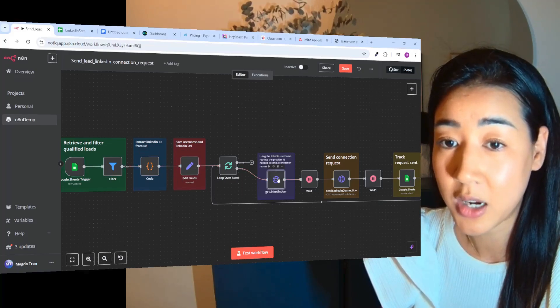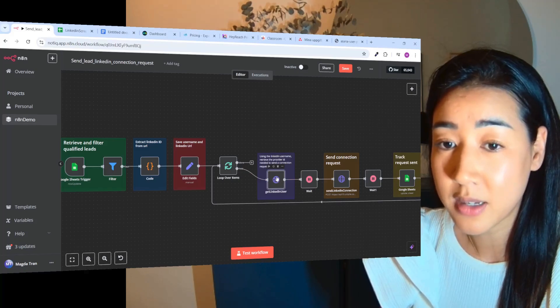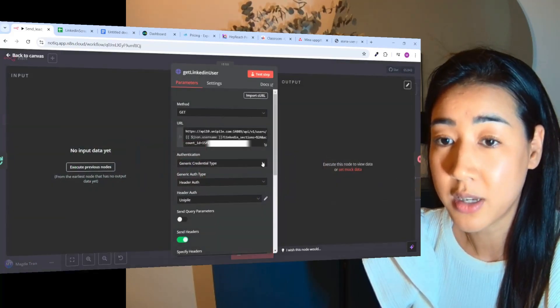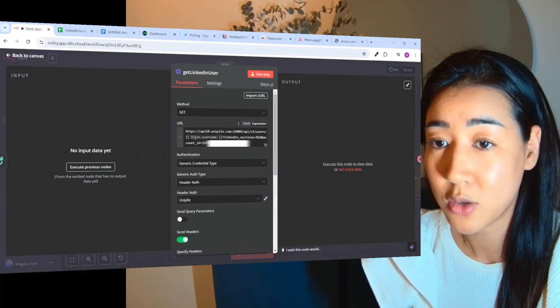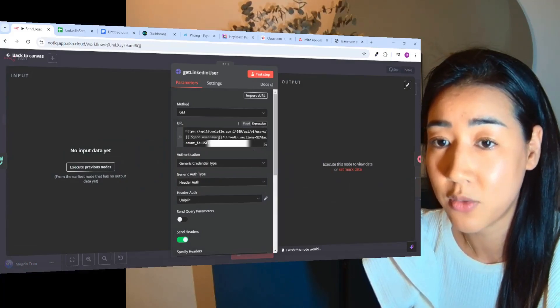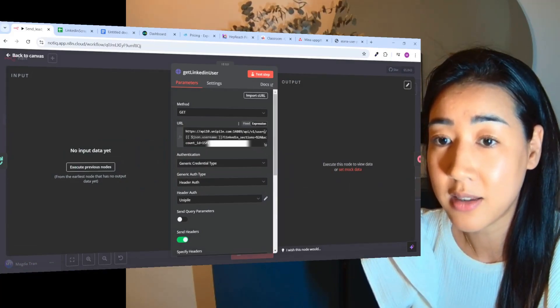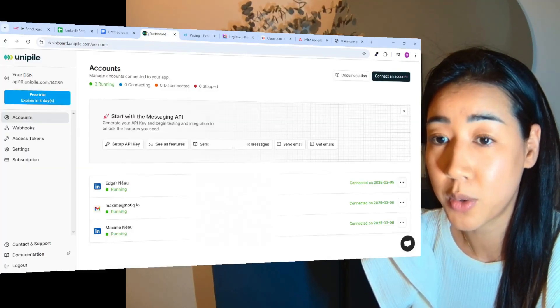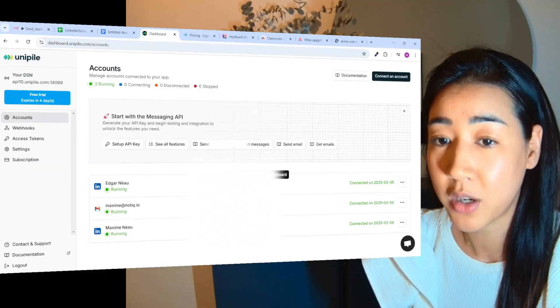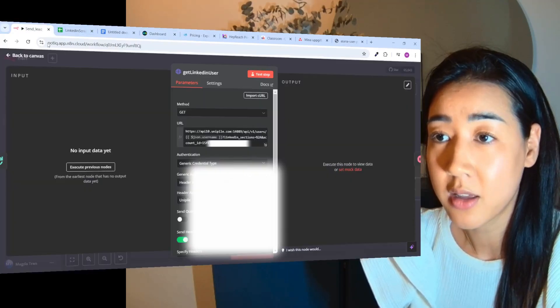If we check here, this is the data that we need to send them the request. And here you can see the username that we saved and the LinkedIn ID, and also the account ID for Unipile that you can find over here.